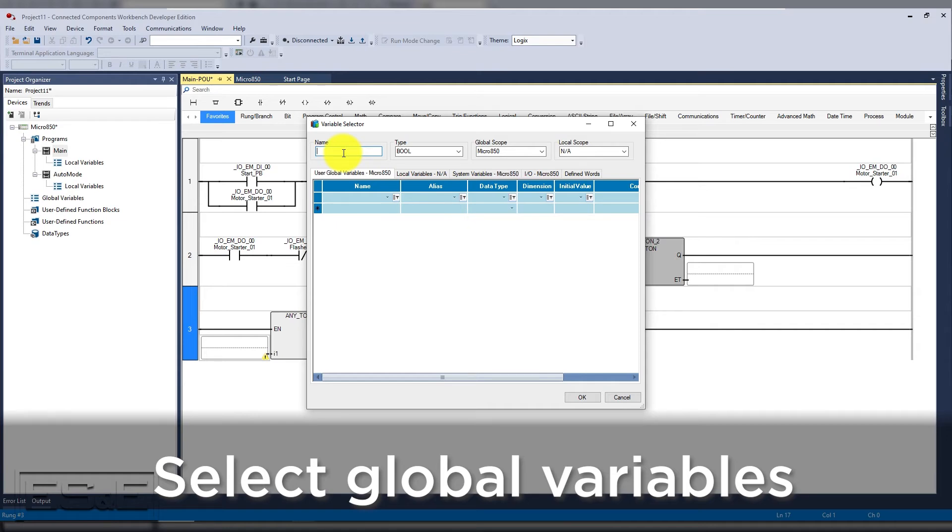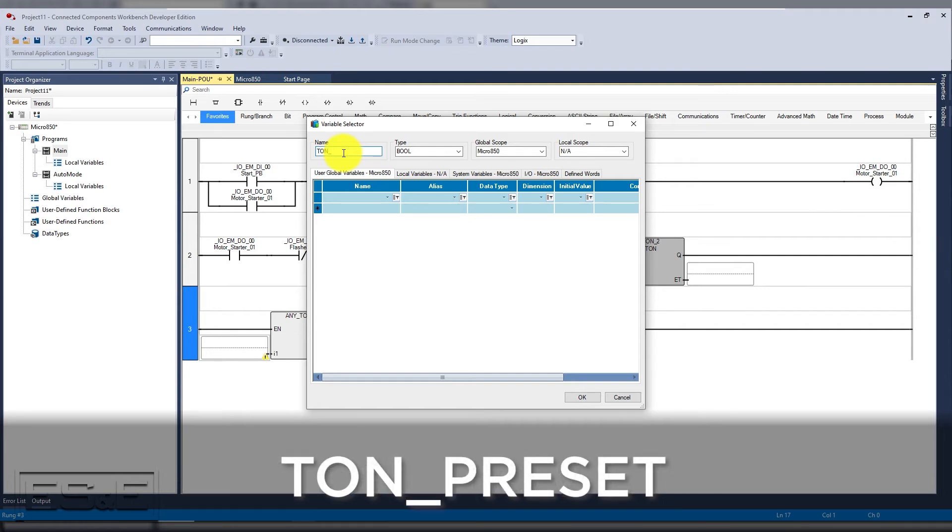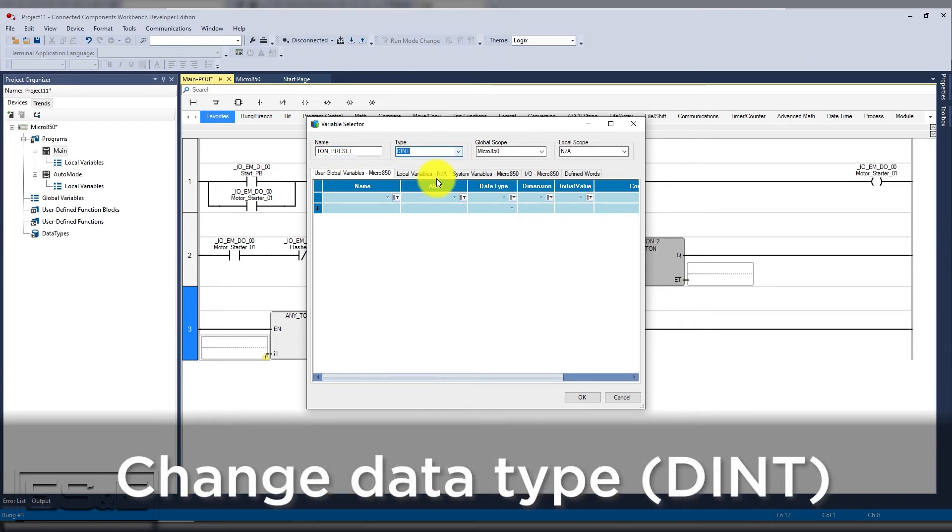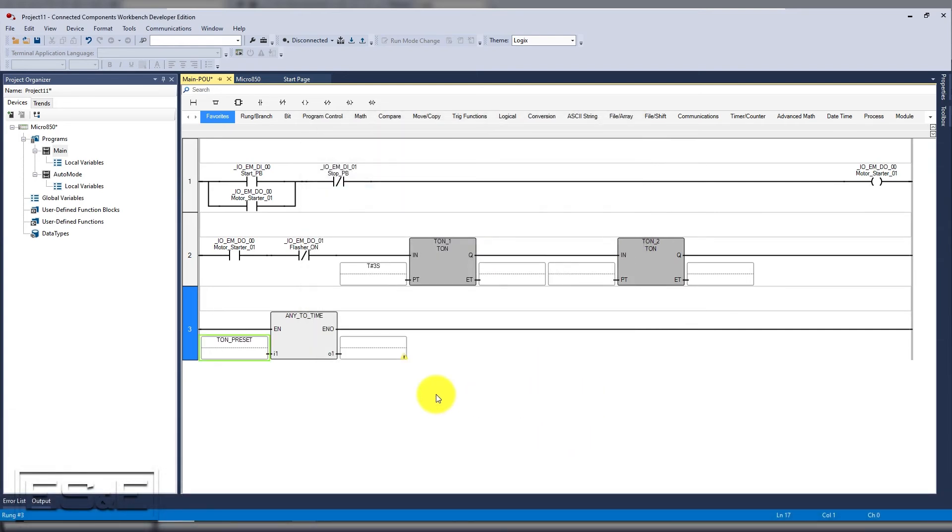We don't want to use the local variables because they cannot be addressed from the HMI. Once on the global variable, we can then create a new tag called timer on preset or TON_preset and then change the data type to DINT or double integer.